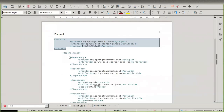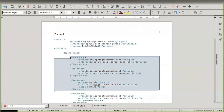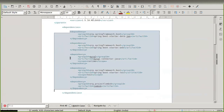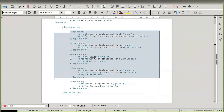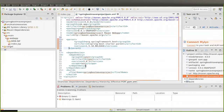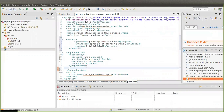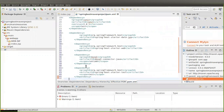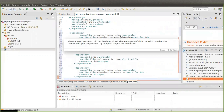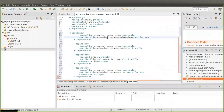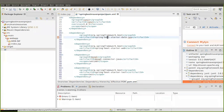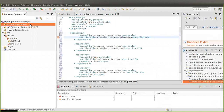Now I am going to add some more dependencies. Within the dependencies tag we are going to add our dependencies here. Here we have 'spring-boot-starter-data-jpa'. Whenever you add this starter-data-jpa dependency in your pom.xml file, make sure you have also added an application.properties file in your resources folder.